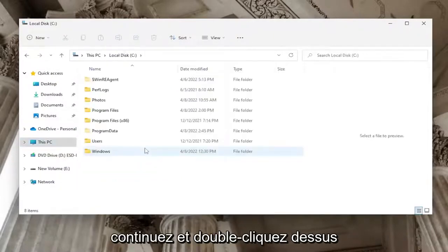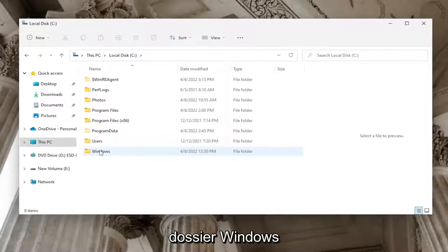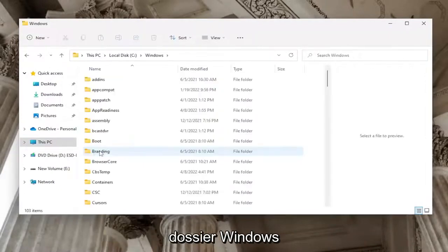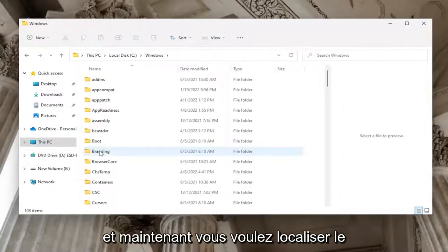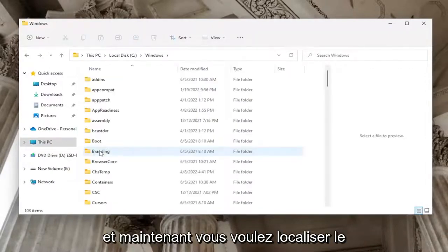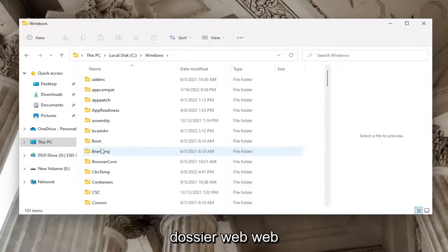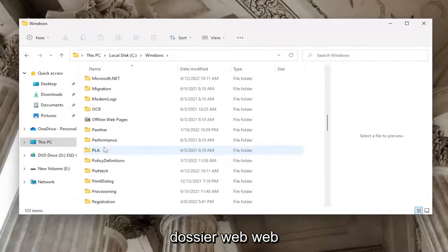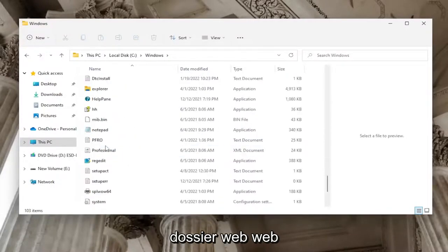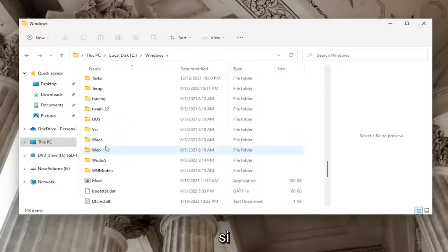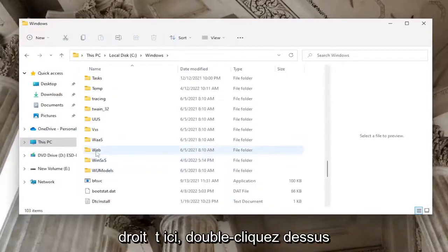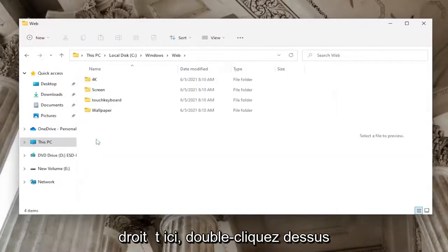Now you want to locate the Web folder and double-click on it. At this point you should see at least three different folders: a 4K, a Screen, and a Wallpaper folder.